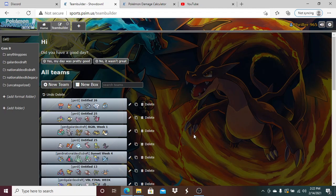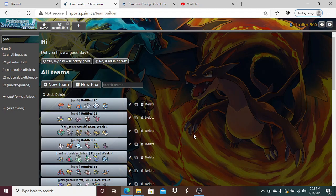He's just also going to be really struggling on the moves because against my team he needs Extrasensory, Scald, Volt Switch, Thunderbolt, Substitute, or Calm Mind. He's got like five or six moves that he wants to run but he doesn't know how to bring it.